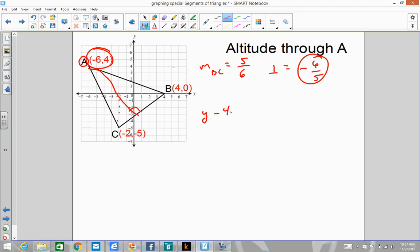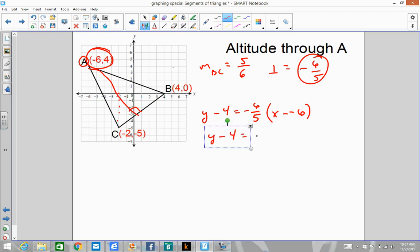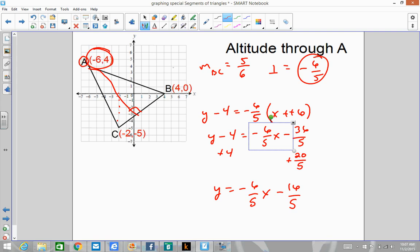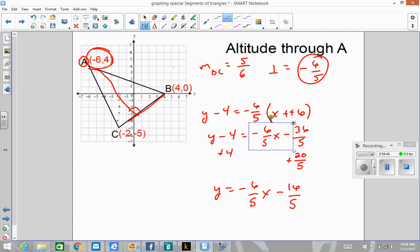We take this slope and this point and plug into point-slope: y minus 4 equals negative 6 over 5 times x minus negative 6. That simplifies to y minus 4 equals negative 6 over 5x, and two negatives make a positive so we get minus 36 over 5. Adding 4 — converting to 20 over 5 — gives y equals negative 6 over 5x minus 16 over 5. This is our equation of our altitude.